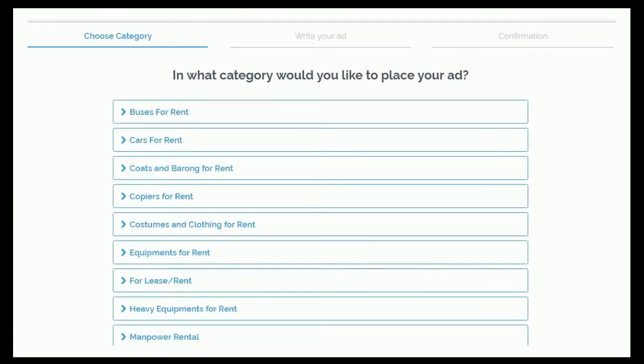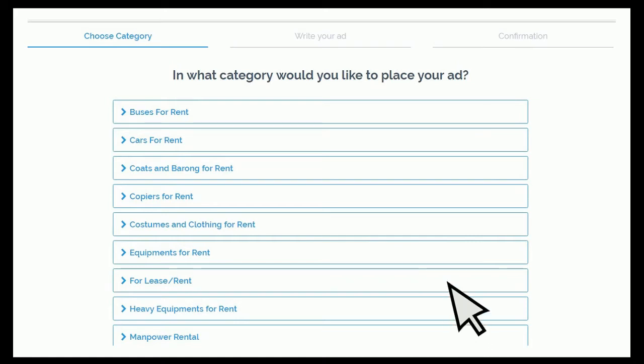After clicking the post rental ads for free button, you will now be forwarded to choose a category for your rental ad. For this example, let's choose the for lease/rent category.